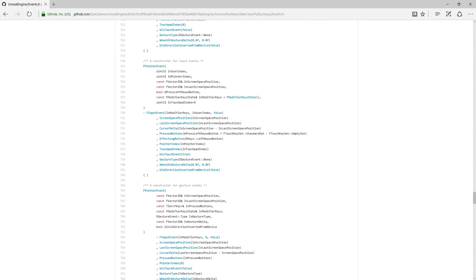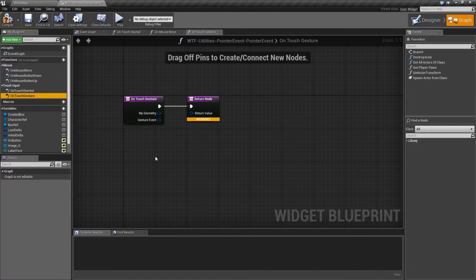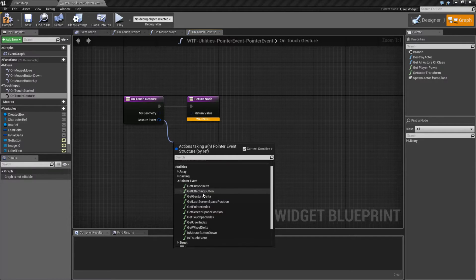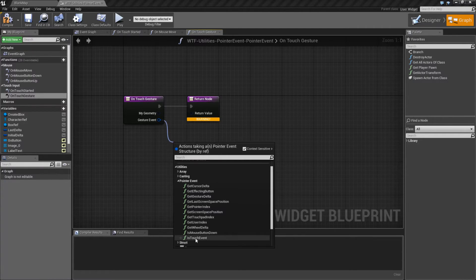Now, in terms of actually using them, they do all have values we can pull out. Like I said, we have the Utilities Pointer Events. We have different things we can get back.